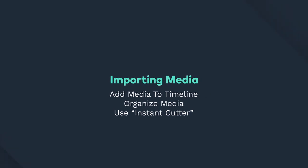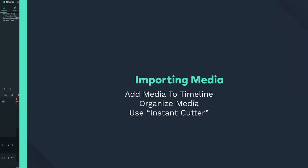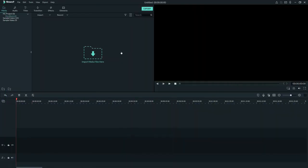In this tutorial, you'll learn how to import media, as well as add media to the timeline, organize media, and use the Instant Cutter. To start, let's click on the window that says Import Media Files here.